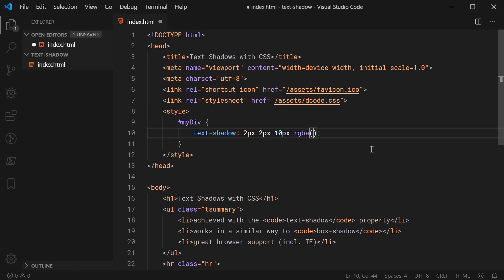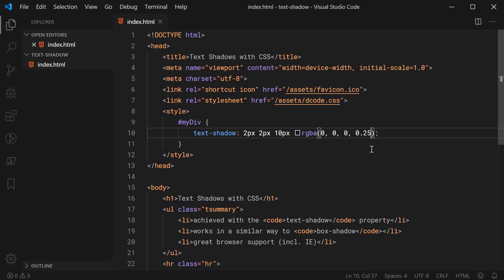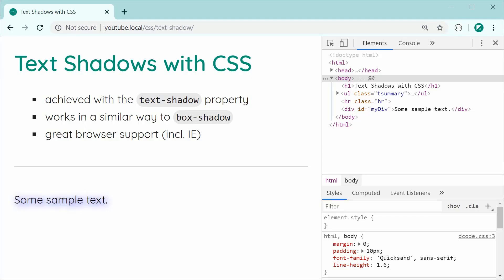So for example, I can say here 0, 0, 0 which refers to black and then I can say right here as the fourth parameter, I can say 0.25. So now, it is a 25% opaque black background. So now, or sorry, our color. So now, saving this and refreshing gives us something like this. As we can see, it is a very subtle text shadow.